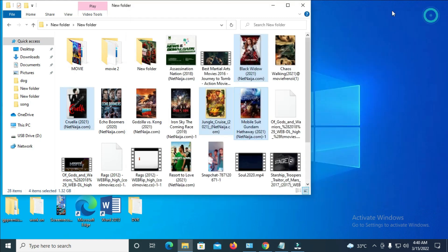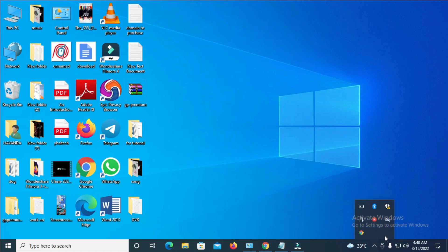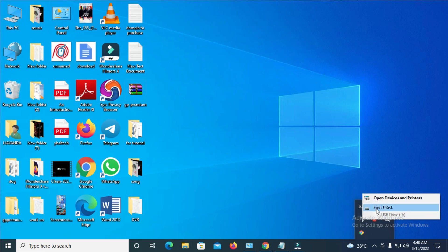You can close all those windows. To safely remove your USB flash drive, click on the arrow icon in the taskbar, find your USB drive, right-click on it, and click 'Eject.'